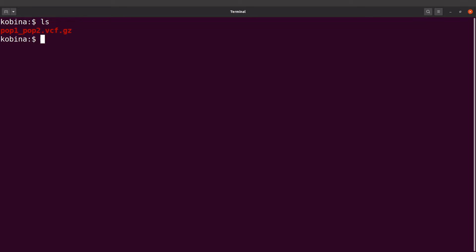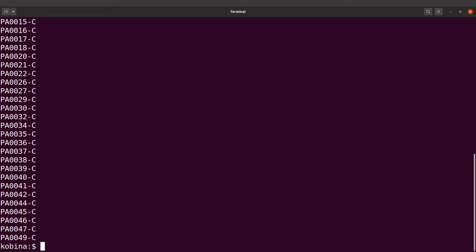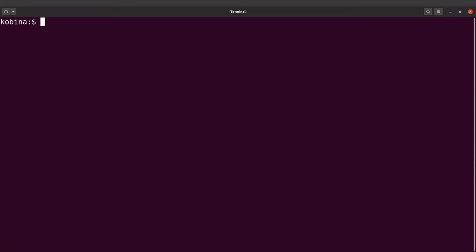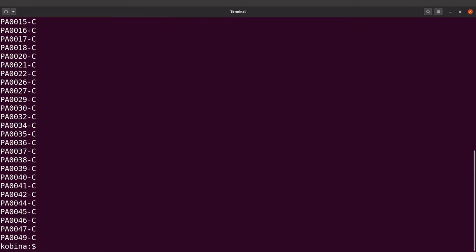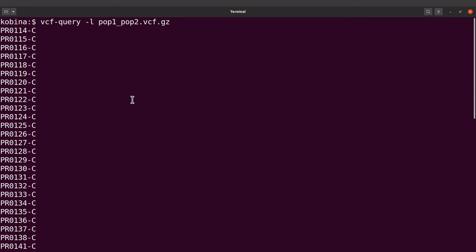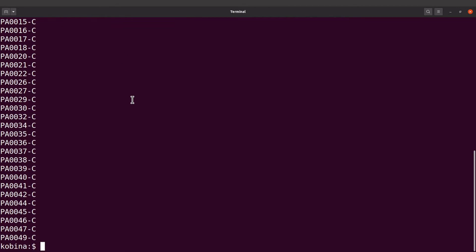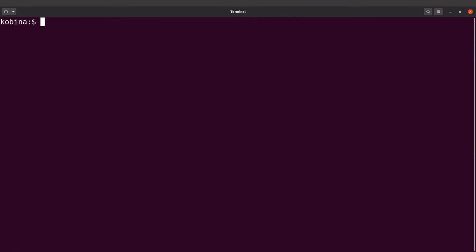Okay so first of all let's look at the samples. To get the samples I say vcf-query dash l and then I'll supply it with a VCF file. So this will list all the samples. Let me just repeat again, I'll say vcf-query dash l and then I supply it with a VCF file, and then I'll execute it.